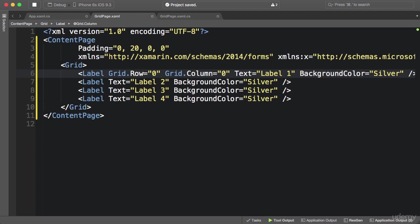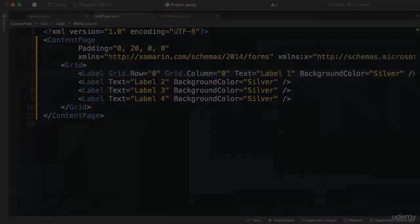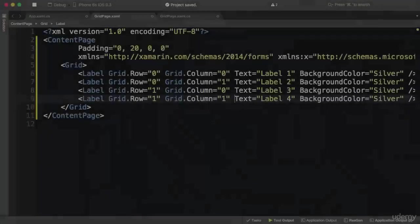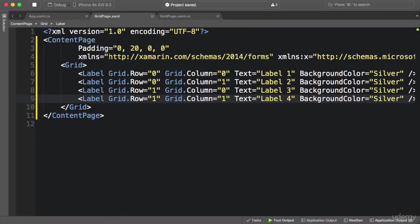For now just remember this syntax: Grid.Row and Grid.Column. I'm going to assign the other labels to different rows and columns in our grid. Here is the result — two rows and two columns.